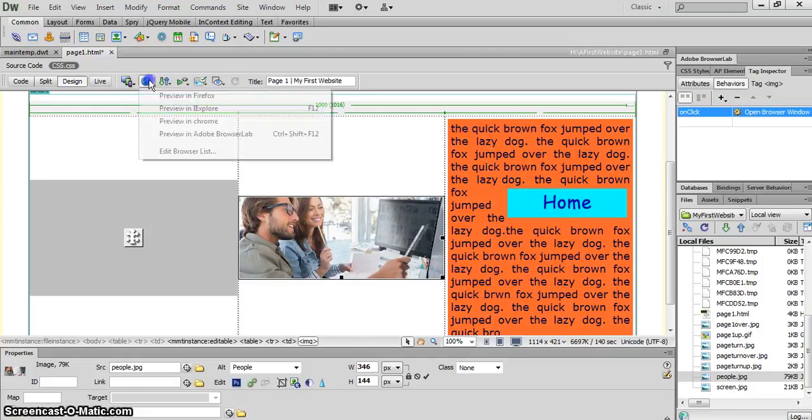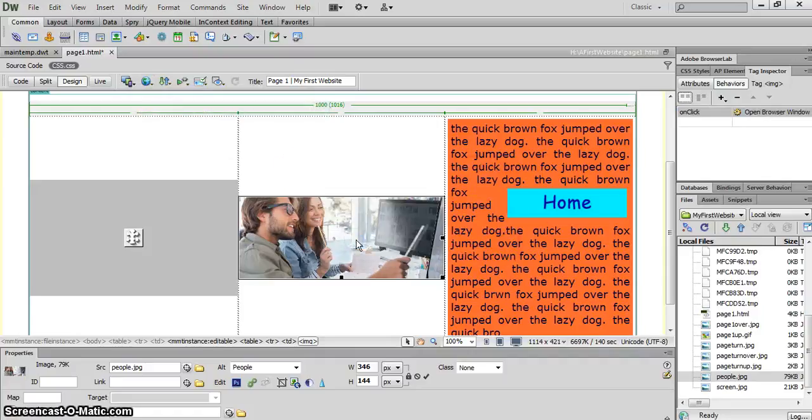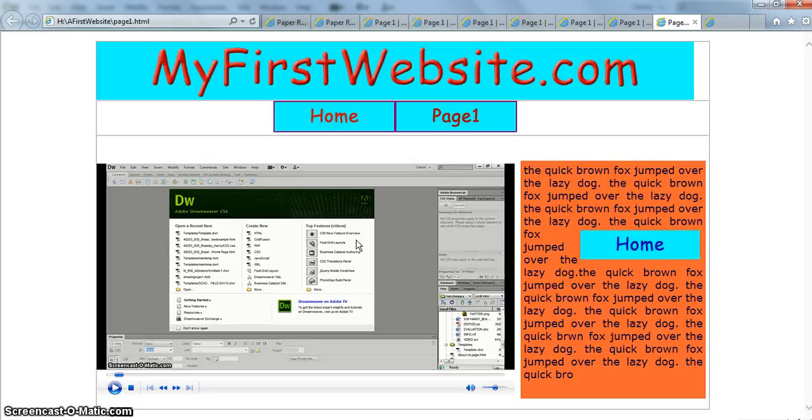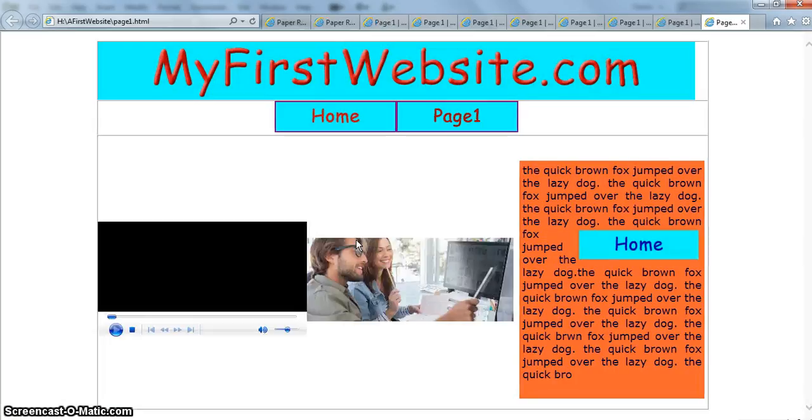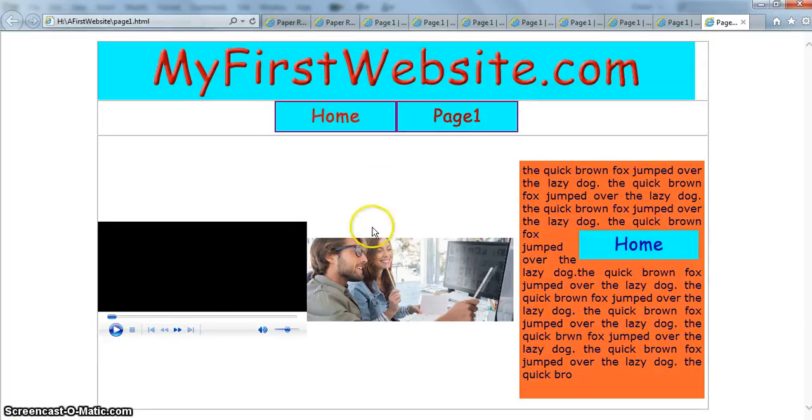Now when we preview our page one, we've now got a slightly different thing. We've got our video here in pause mode because of the parameters autoplay and false. But now we've got our picture.